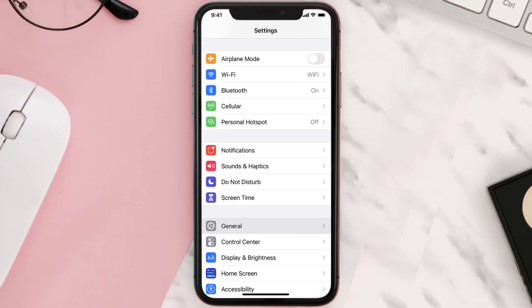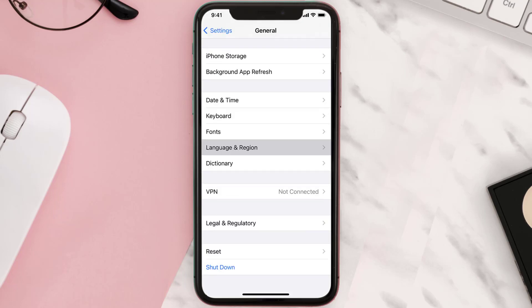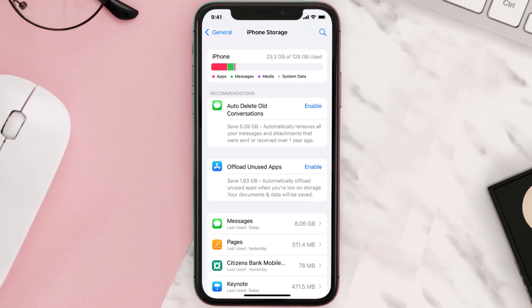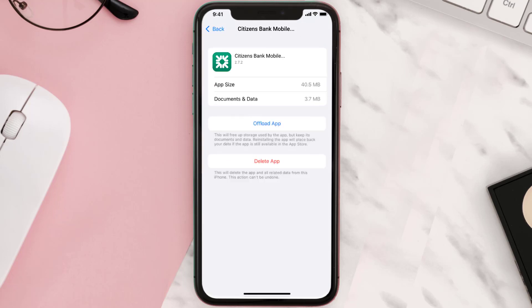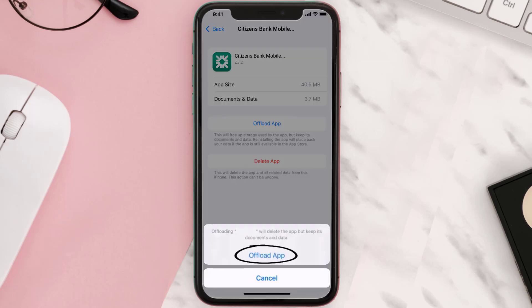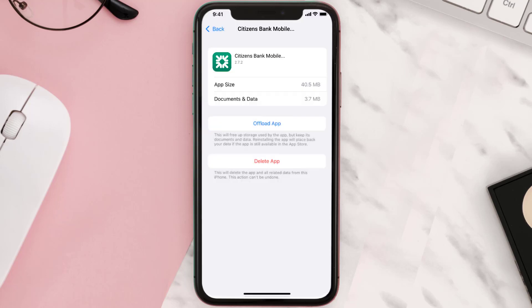But if you still encounter this issue, then you need to clear the app cache. Go to your device settings, scroll all the way down to General and tap on it. Then tap on iPhone Storage, search for the app, and tap on it. Once you're on this screen, tap on Offload App and tap again to confirm. It'll take a bit for processing and then a Reinstall button will show up — simply tap on it to reinstall the app.